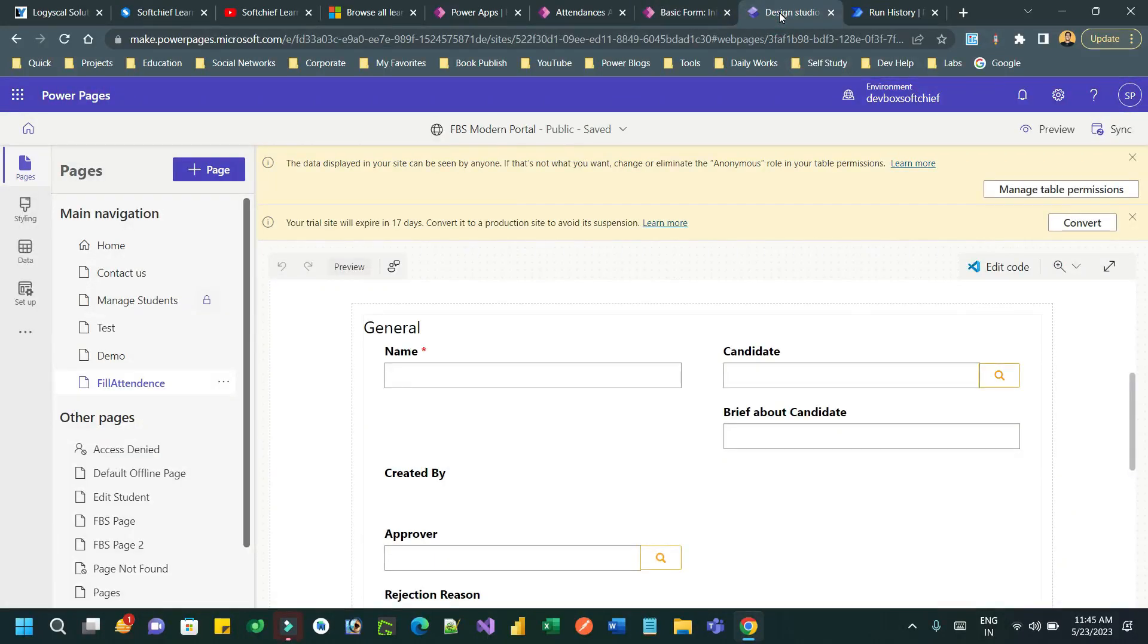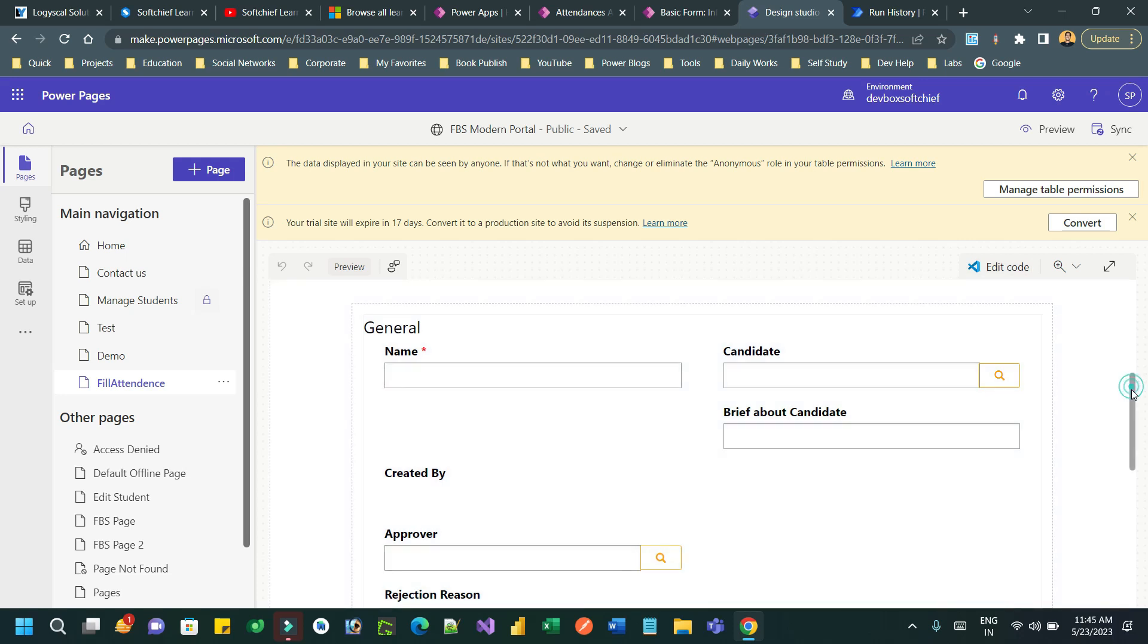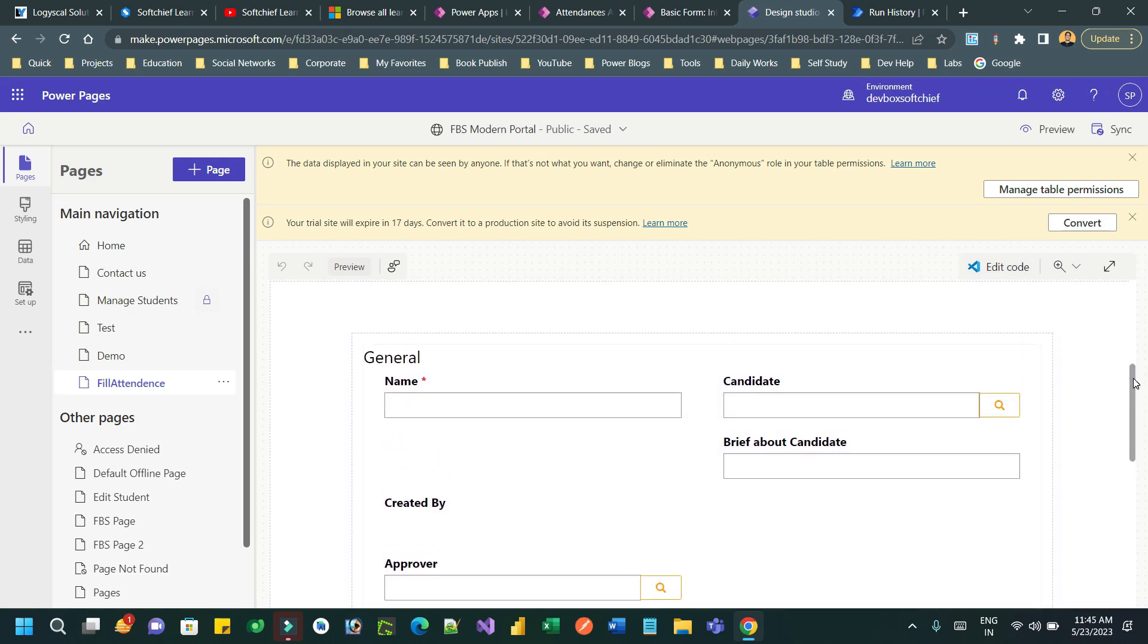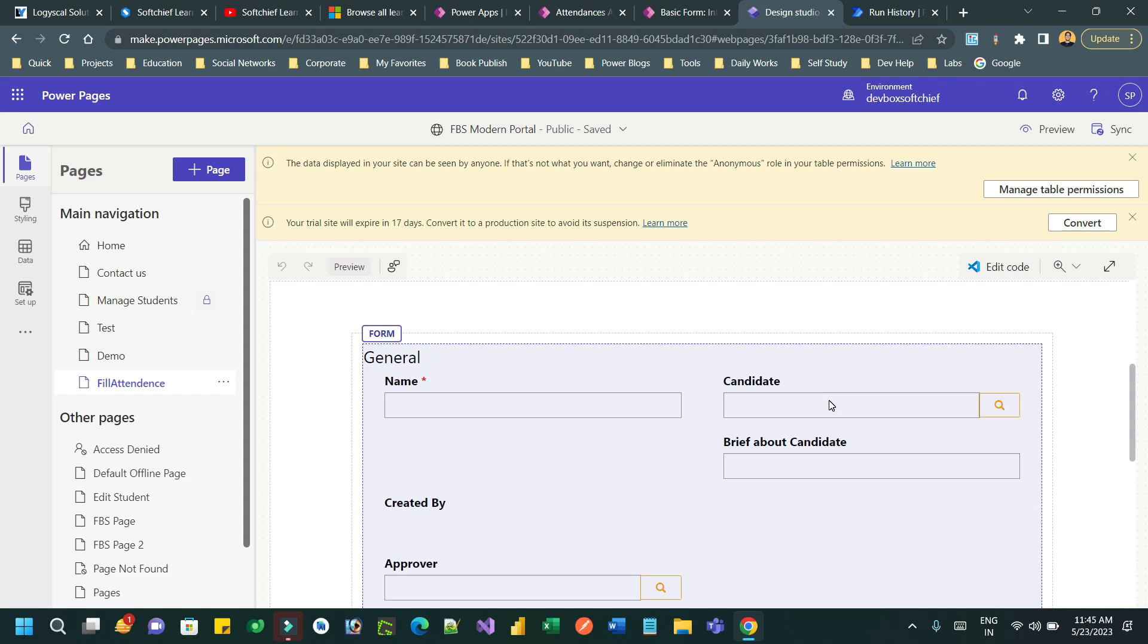Hello everyone, welcome to another tutorial. In this tutorial we will see how we can automatically populate the value of a lookup control by taking the help of query string parameters from the URL.